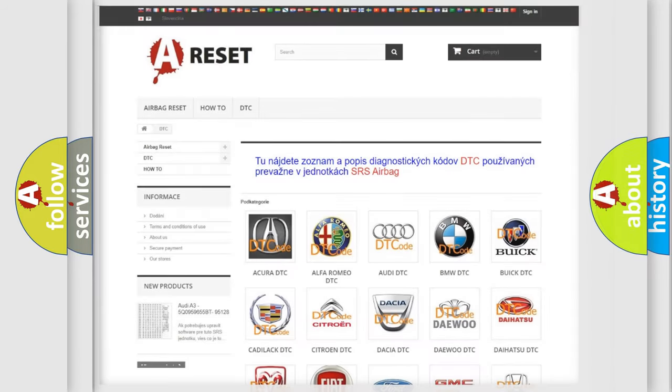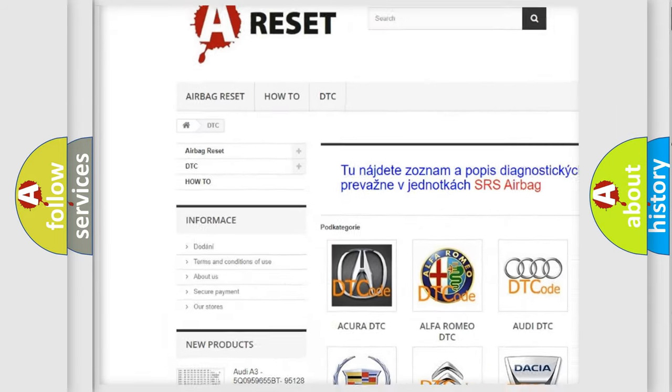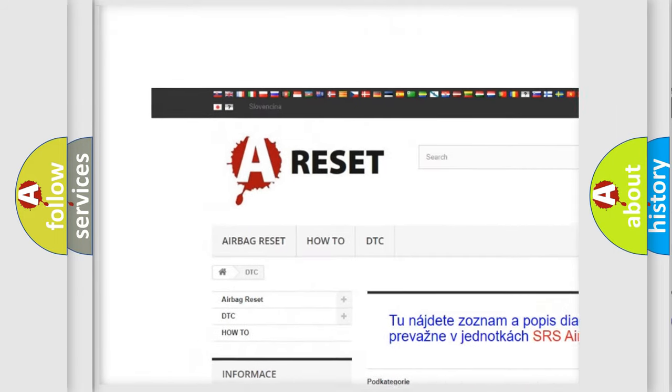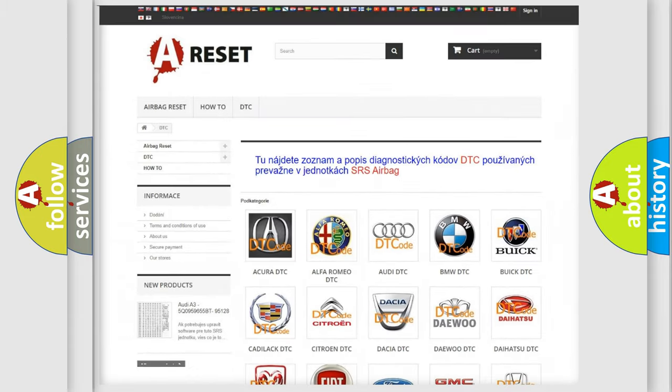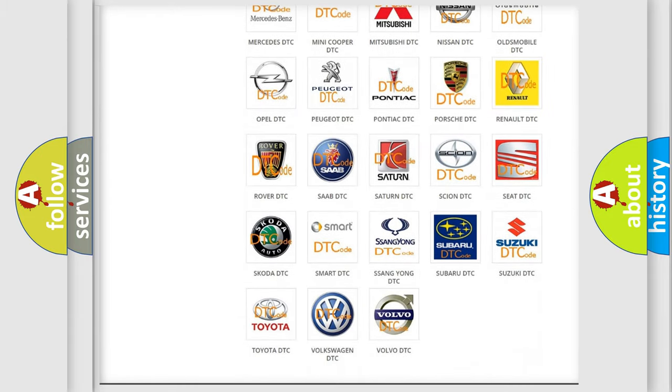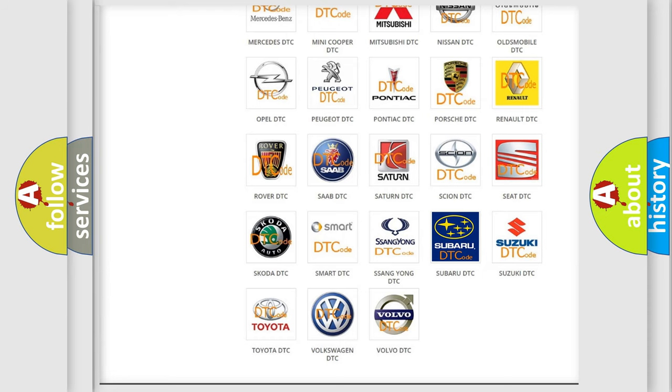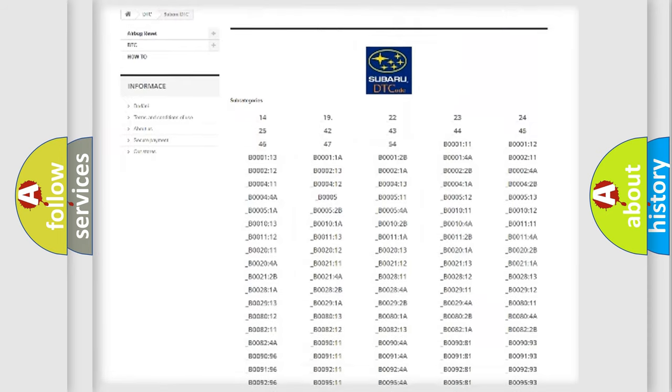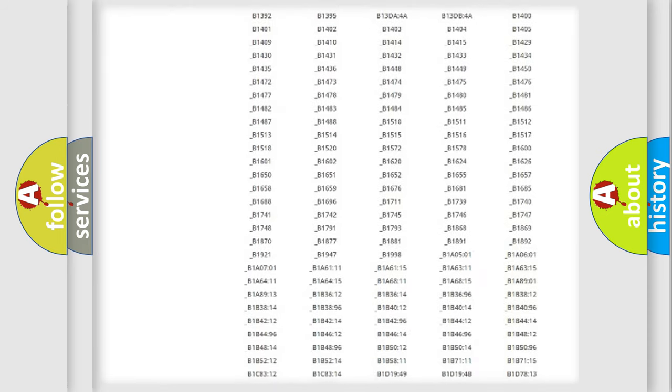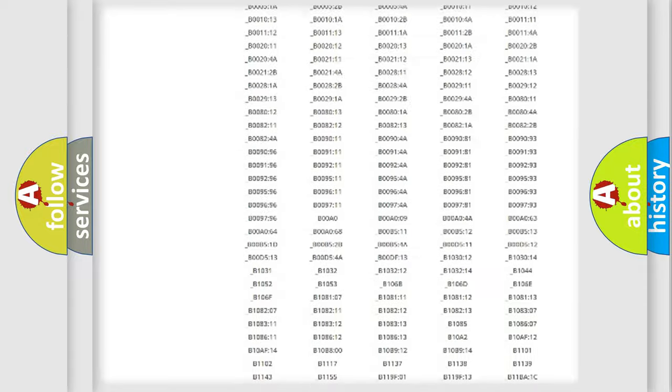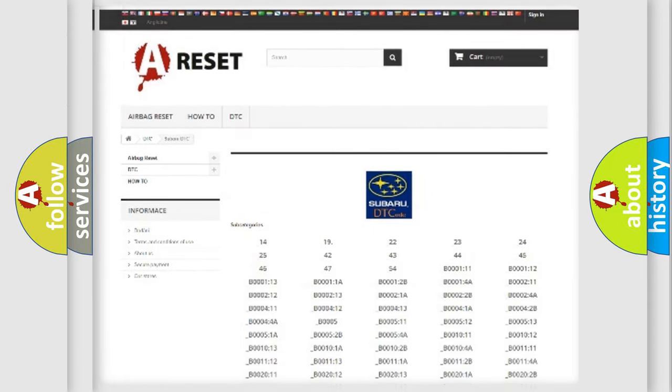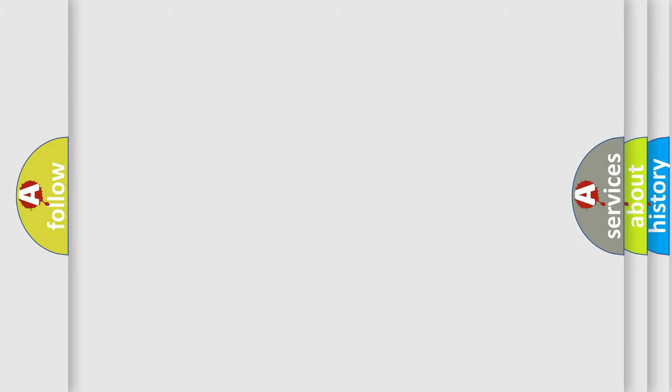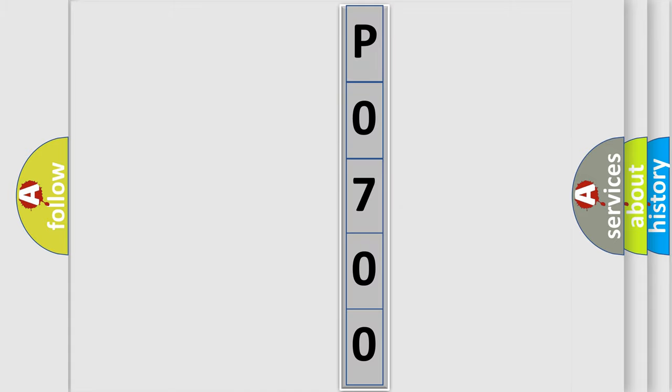Our website airbagreset.sk produces useful videos for you. You do not have to go through the OBD2 protocol anymore to know how to troubleshoot any car breakdown. You will find all the diagnostic codes that can be diagnosed in Subaru vehicles, and many other useful things. The following demonstration will help you look into the world of software for car control units.